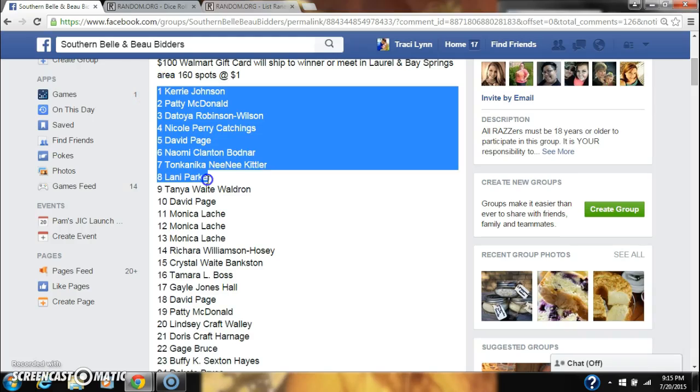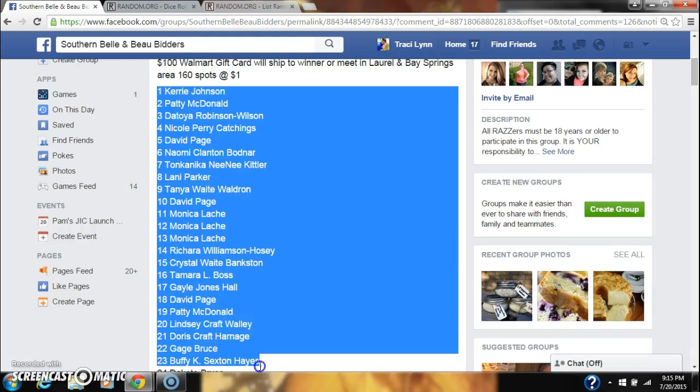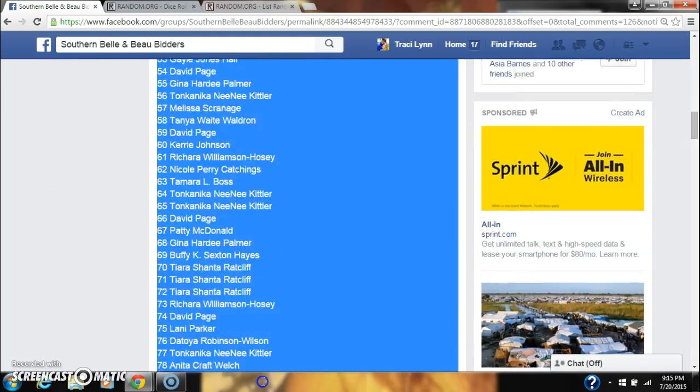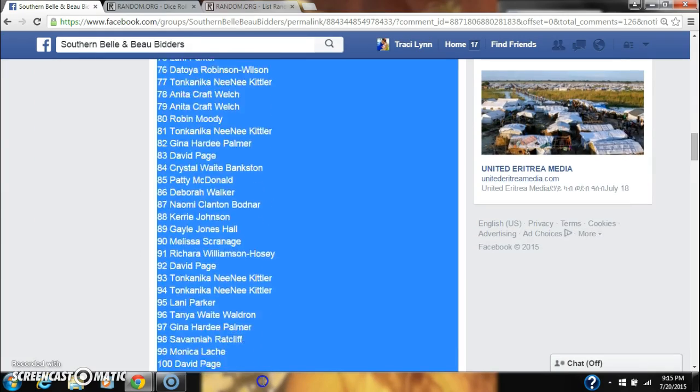Alright y'all, we're going to run the $100 Walmart gift card, $160 a spot, $70 a spot.